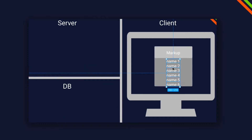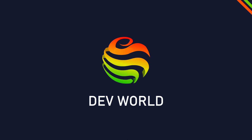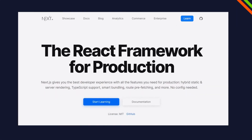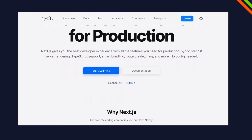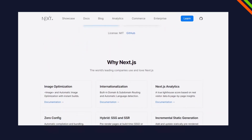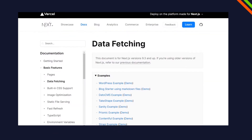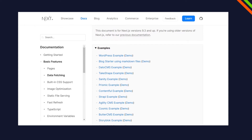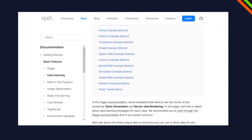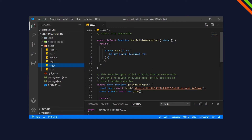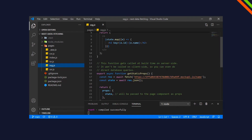Today we will have a look at all the data fetching methods of Next.js. If you think about Next.js, many of us think about it as server-side rendering, but since almost a year now there are other data fetching methods available. We will talk about the pros and cons of all of them and how they actually work with a code example and a real API.